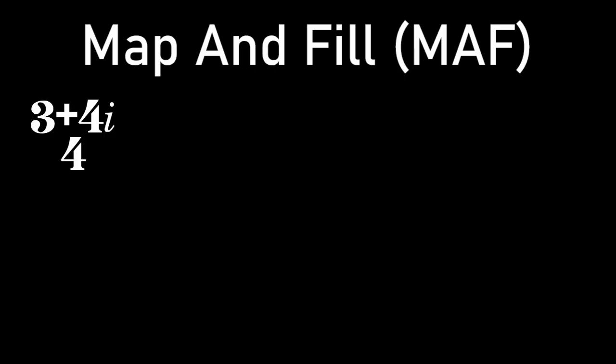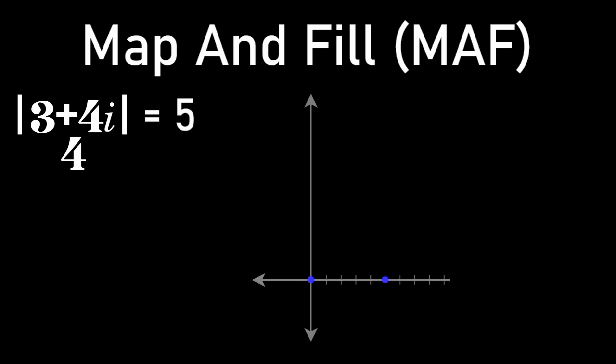Last year I went with the map and fill model of expressing time signatures with complex numbers. My system said to take the absolute value of the top number and map out the starting point of each measure by going in the positive direction on the real axis, then go back and fill in each measure essentially as a vector. As you can see, this resulted in a time plot where the measures were disconnected, which I found really cool.